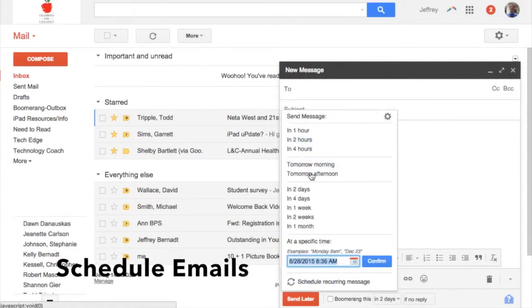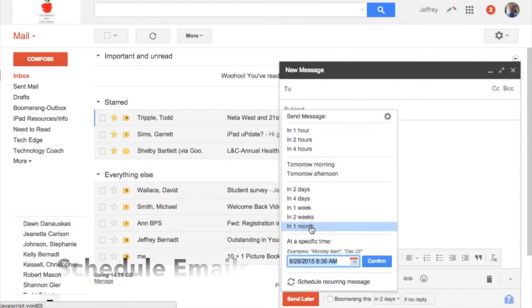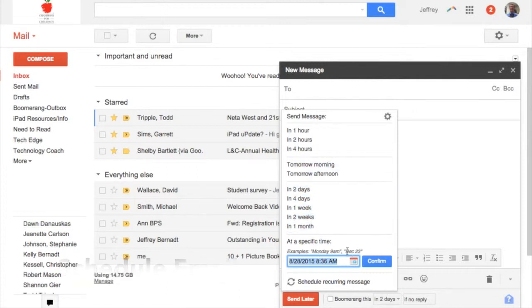You can send whenever you want — in a couple hours, in a couple days — or it allows you to create a specific time and date that you want to send that message. This works in so many ways and really helps you become way more efficient when sending emails.